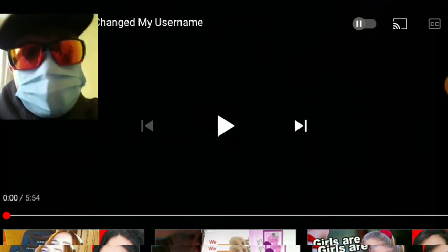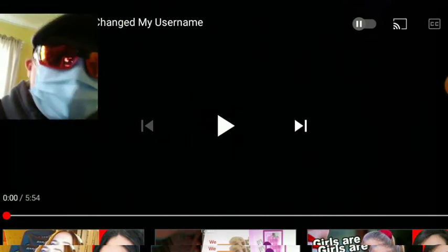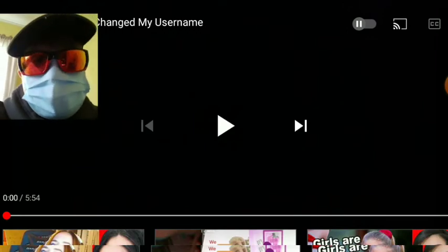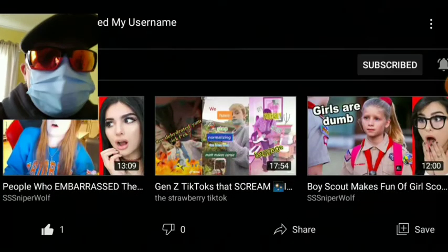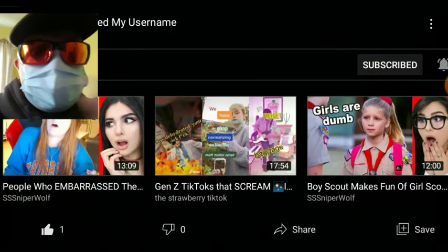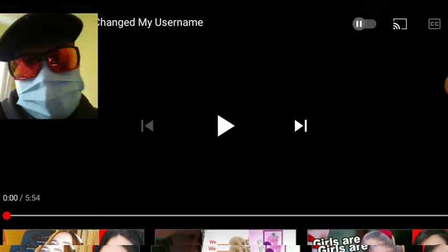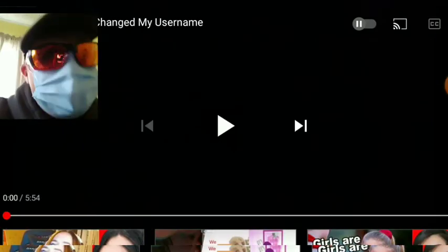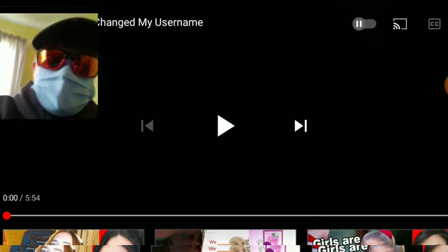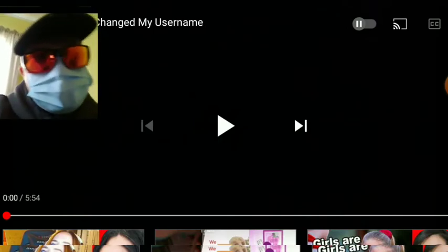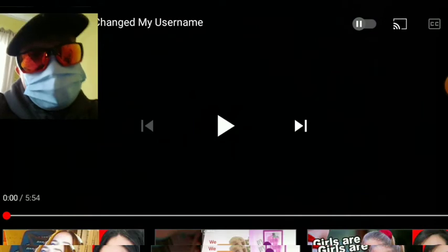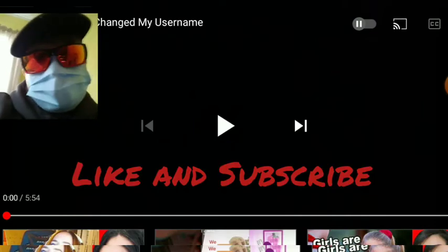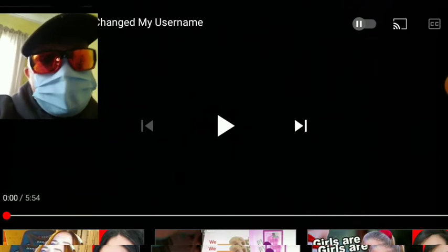I kinda already watched a little bit of this video already, so that's why I called him Wither. His new name is Wither GV, Wither Gaming and Vlogs. So we're gonna react to it and see what this video's about. I thought why don't I share my reaction with you guys. Before we get started, please like the video, subscribe. Alright, let's hop into it.